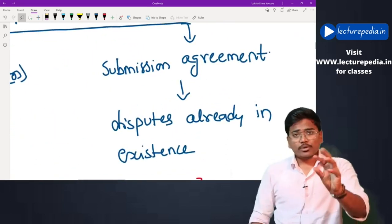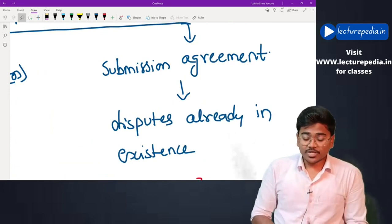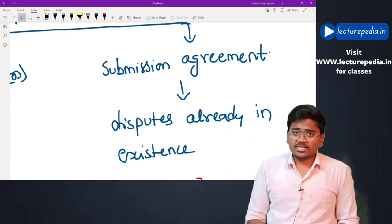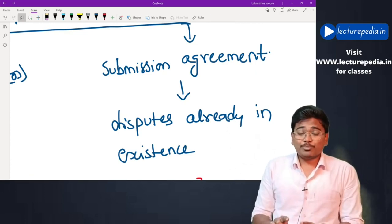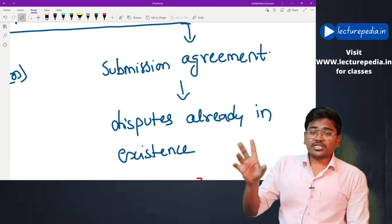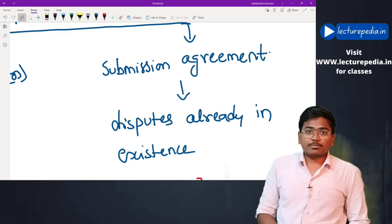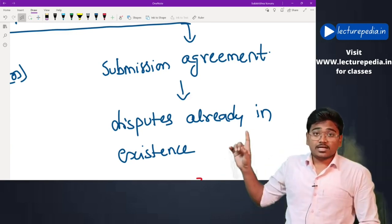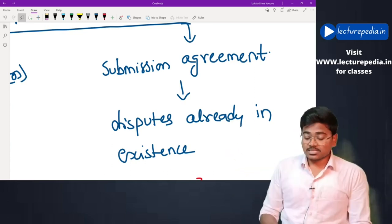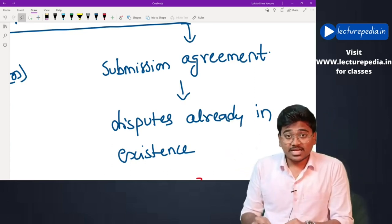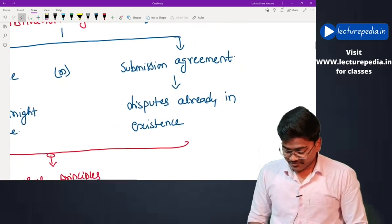A submission agreement is different. Say you entered into a partnership agreement with no arbitration clause. After some years a dispute arises and you want to submit it to arbitration. In that case you enter into a separate arbitration agreement — this is known as a submission agreement. The key difference is that a submission agreement is entered after the dispute has already arisen.